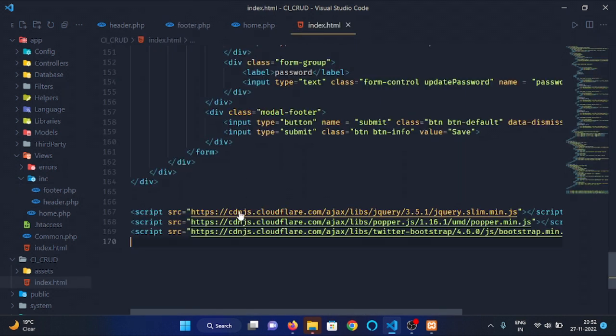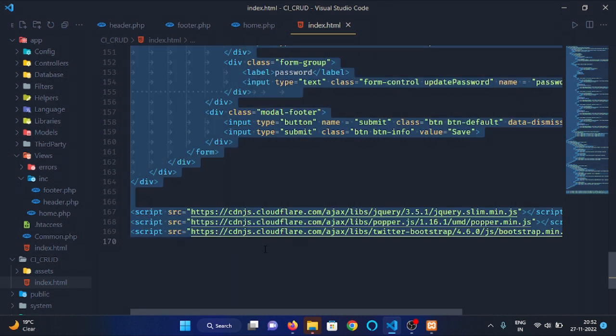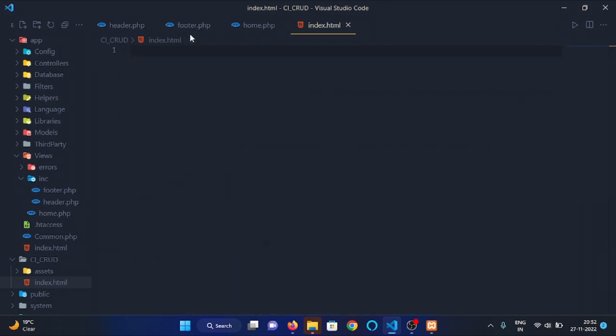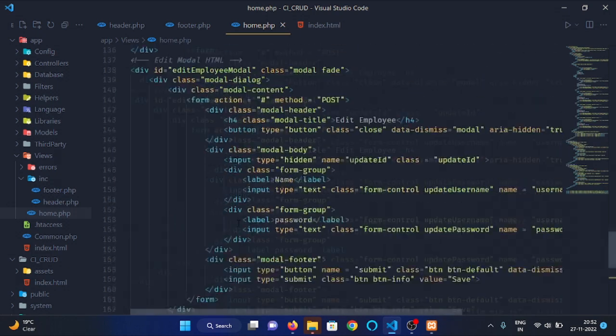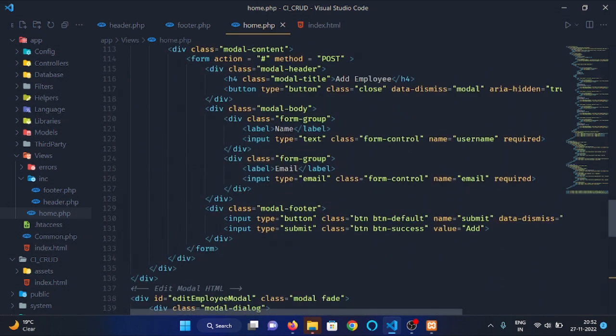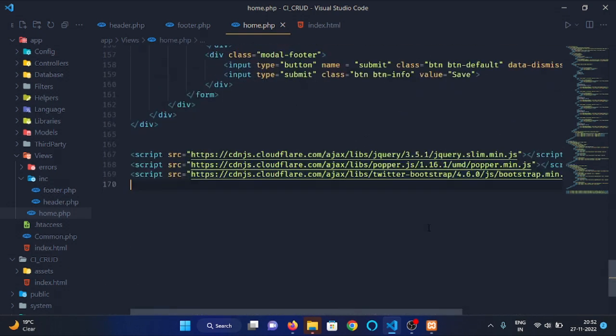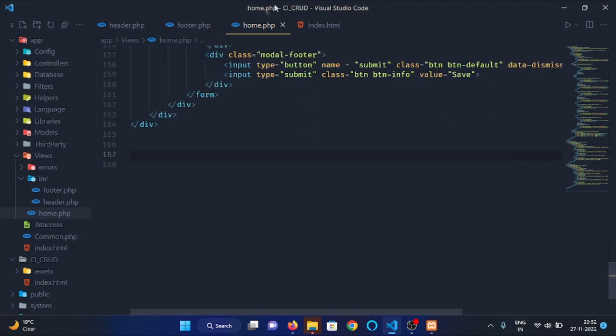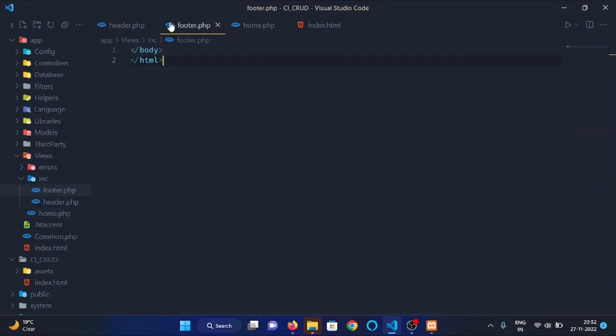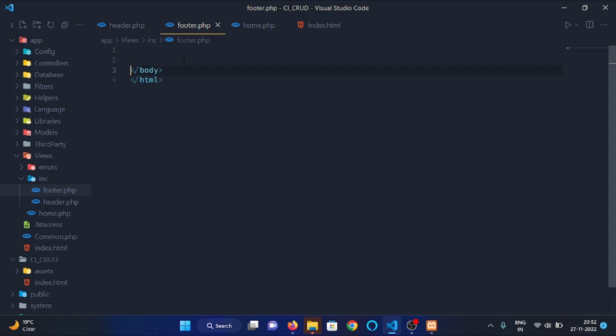Then copy all these contents and paste it in home.php file. Let's cut all these script tags from here and paste it above the closing body tag.